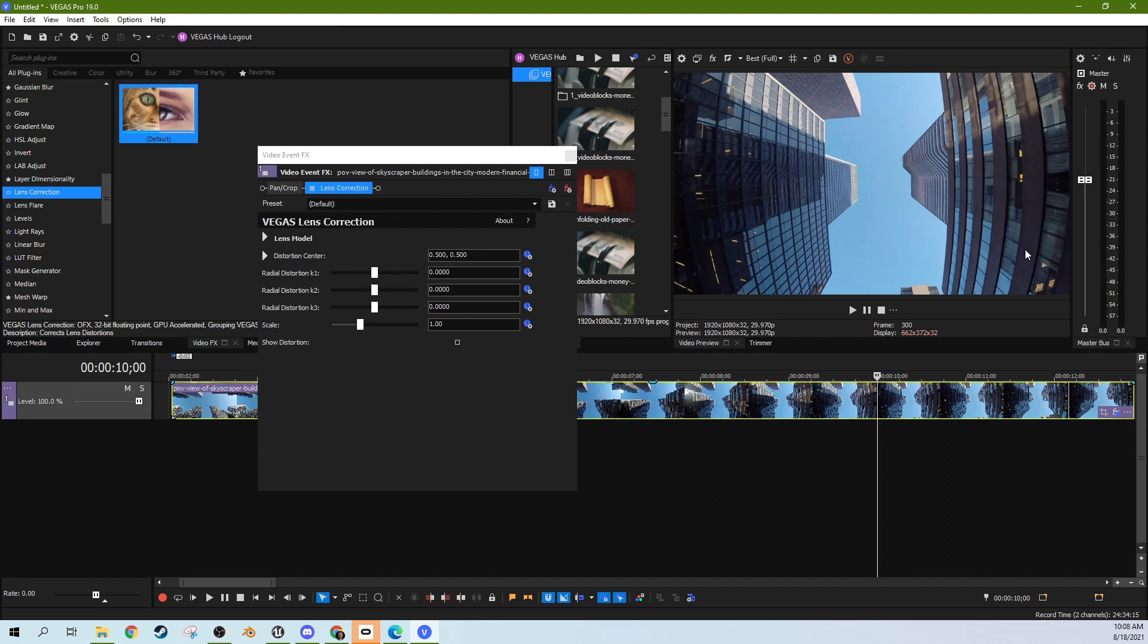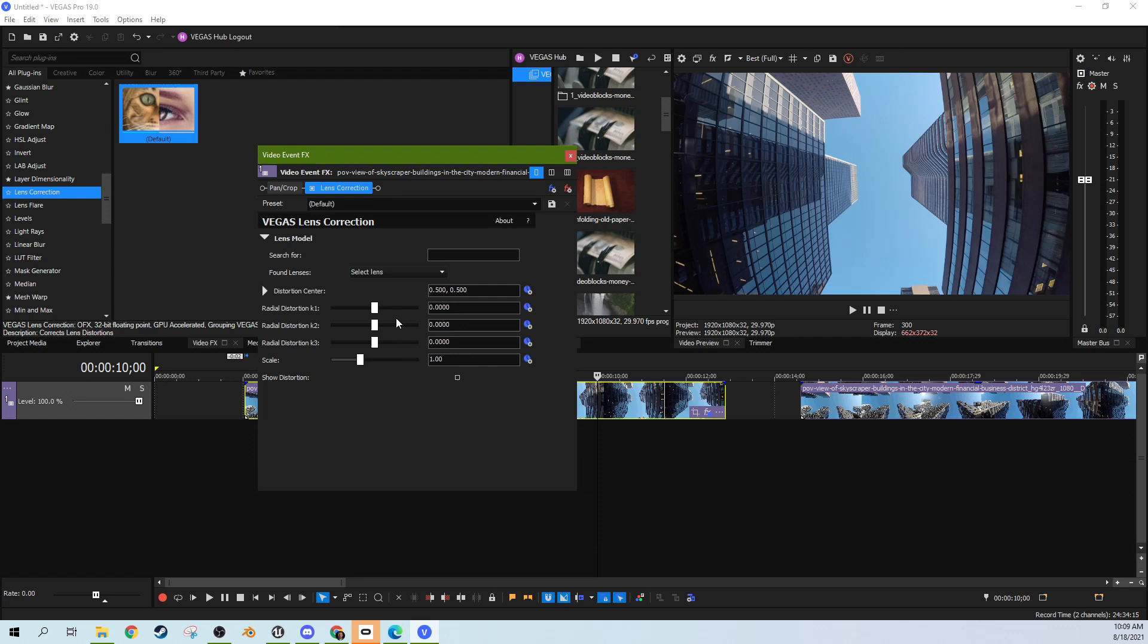Things closer to the center of the lens look straight, but the further away you get to the angles, you actually warp at a curve.